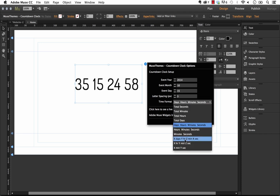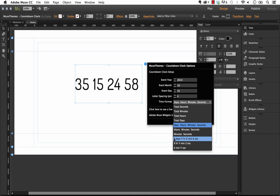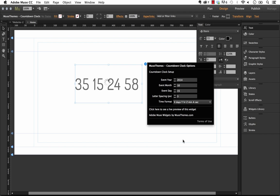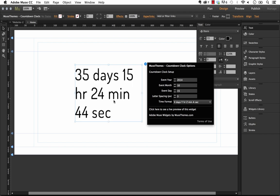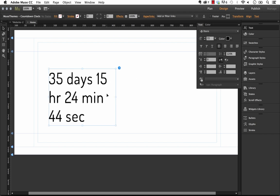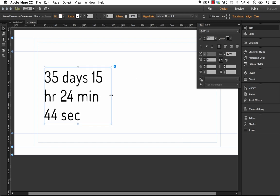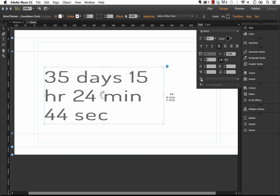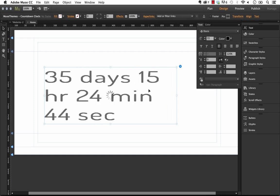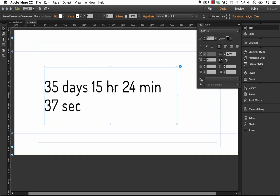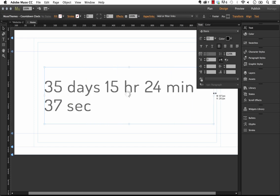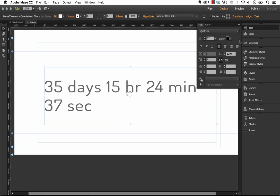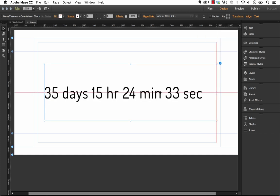The last thing you could do is set it to include the labels. So we do have here X days, Y hours. So if we click that you'll see that the widget does actually pull in those labels for you. The only thing is you can't style the labels and the numbers independently so that's why in our example we decided to just do the labels directly in Muse. But as you can see this does work as well.